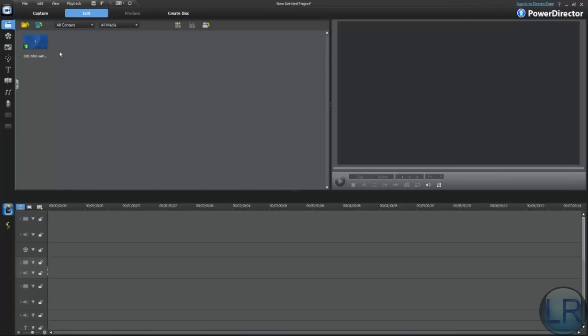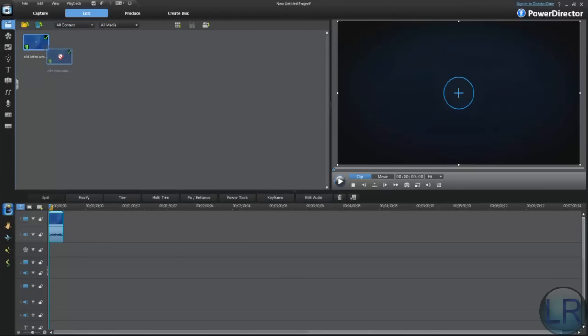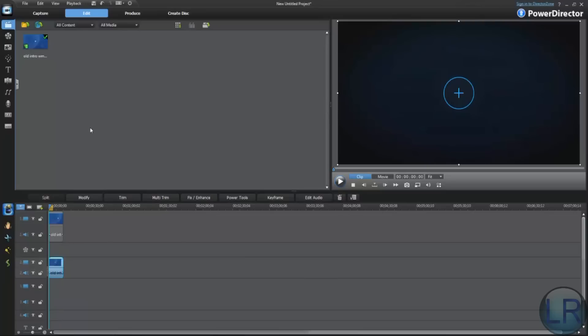All you want to do is just grab a video. I'm going to use my old intro as an example. You want to put it in the first track, and then there's this second track down here. You want to put it there. Now you've got the video there twice.